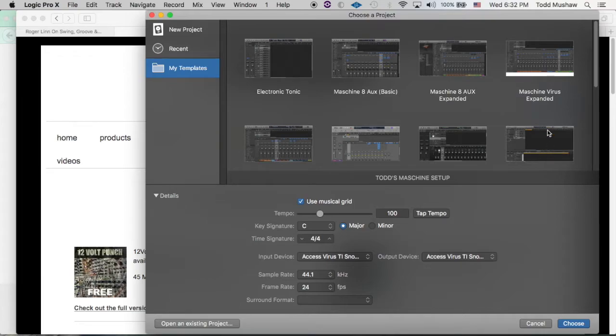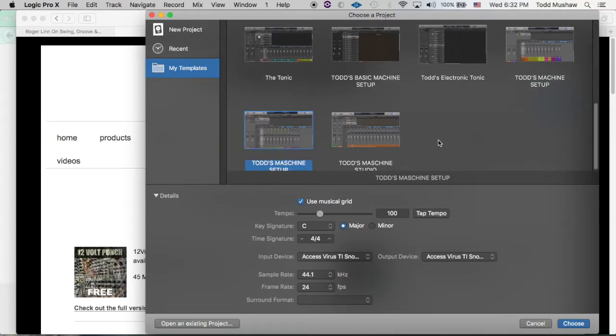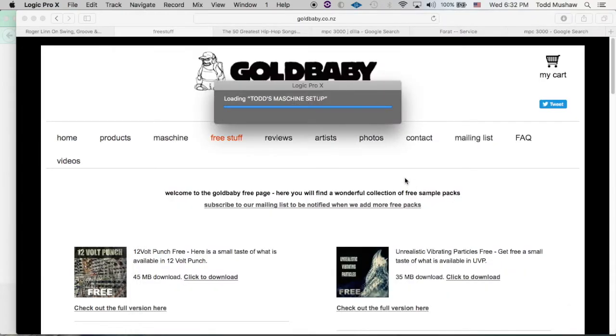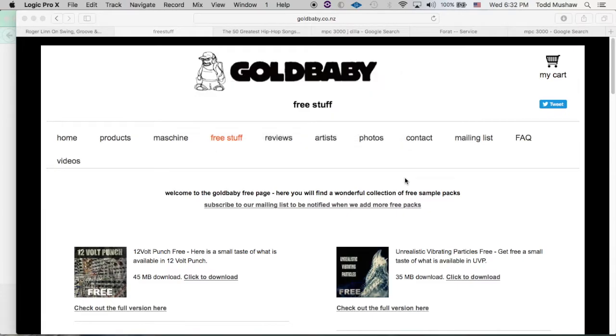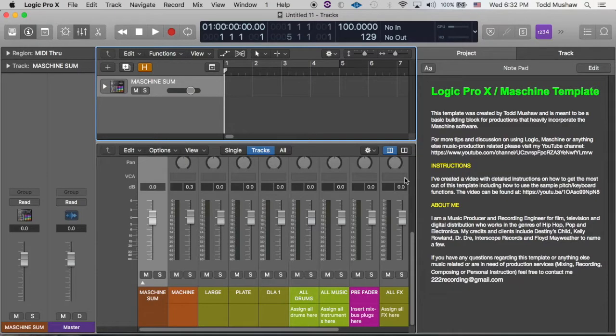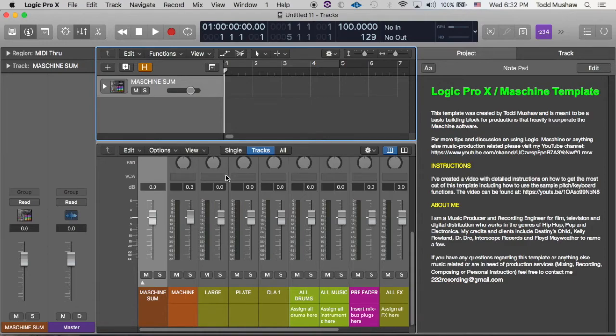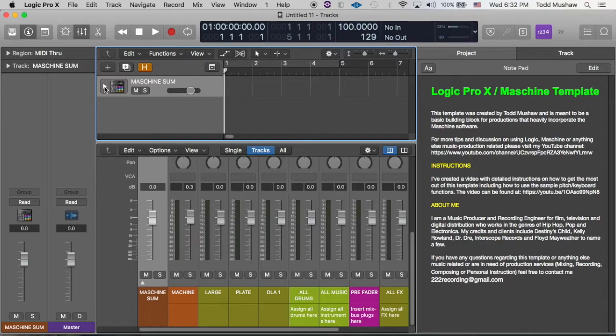So I'm going to close this and go back to mine. New for template. Yeah, so this is my Machine Logic template.